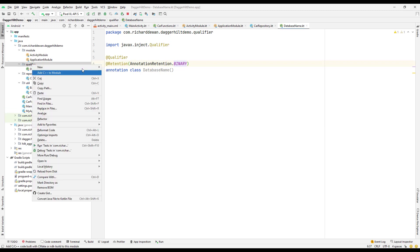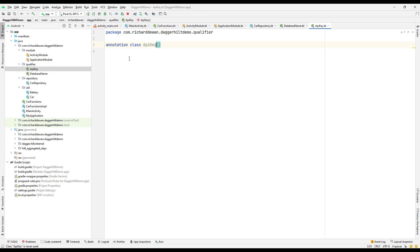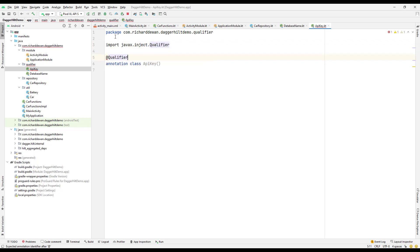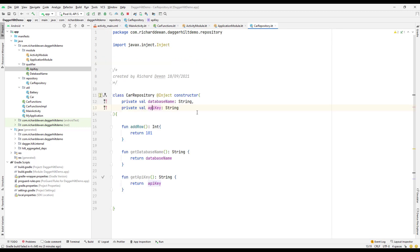So we set the retention as BINARY. Then I'll create another annotation class called ApiKey with the same setup — adding @Qualifier and @Retention with AnnotationRetention.BINARY. Now we have two qualifier annotations: DatabaseName and ApiKey.